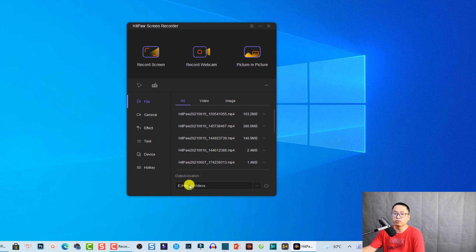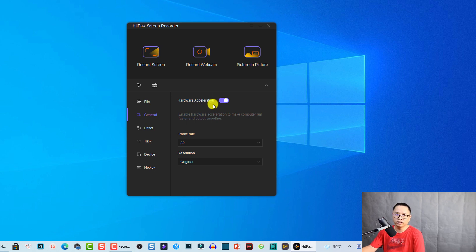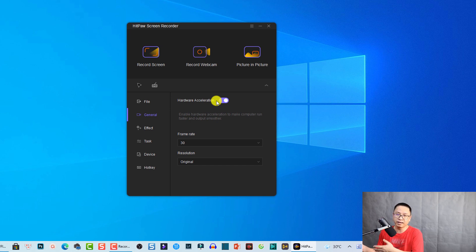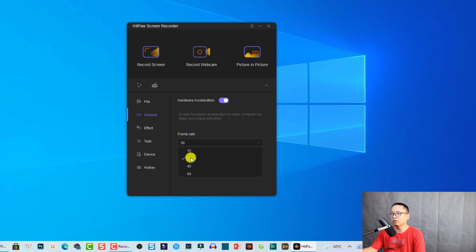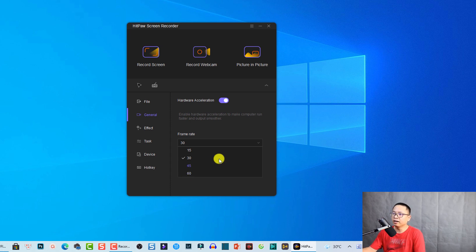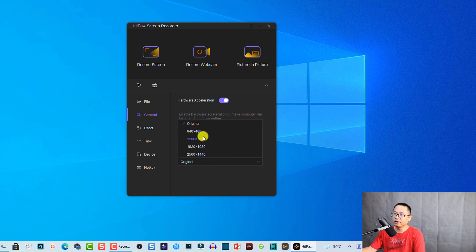Click Select Folder to make it your default location. Under the General tab you can enable or disable hardware acceleration. Enabling it allows you to record your screen smoothly, especially if you want to record gameplay. At the frame rate option you can select 30 frames per second for normal tutorials or up to 60 frames per second for gameplay. Down here you can also set the resolution — 720p, 1080p, or up to 4K.